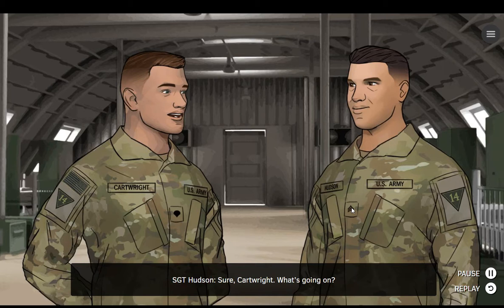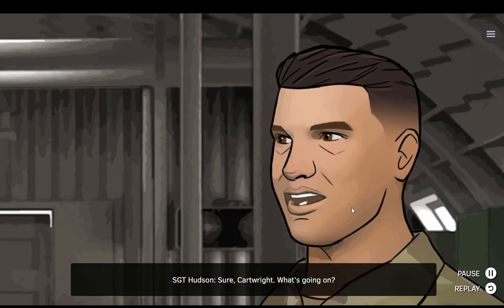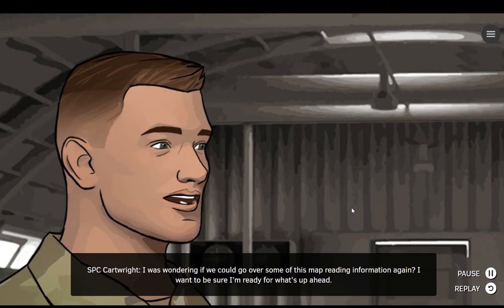Sgt. Hudson, do you have a moment? Sure, Cartwright. What's going on? I was wondering if we could go over some of this map-reading information again. I want to be sure I'm ready for what's up ahead.